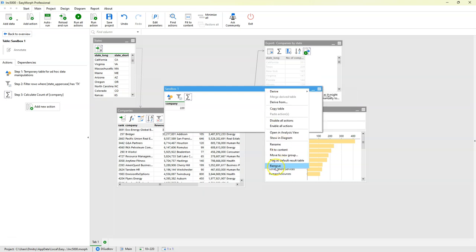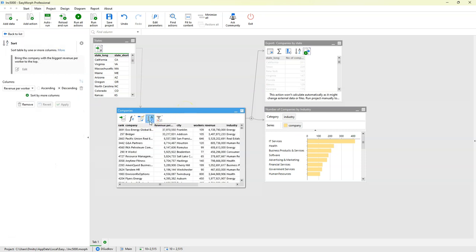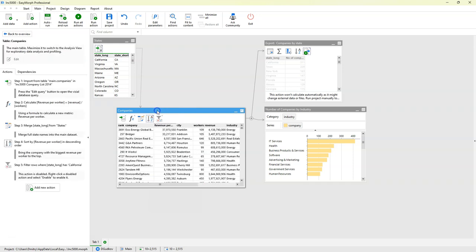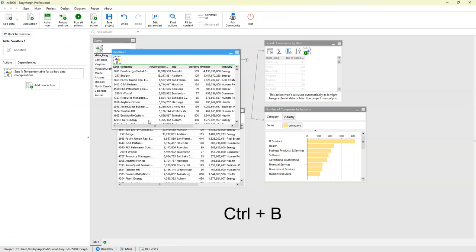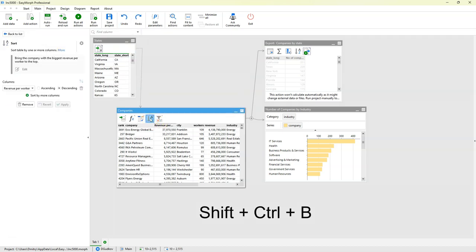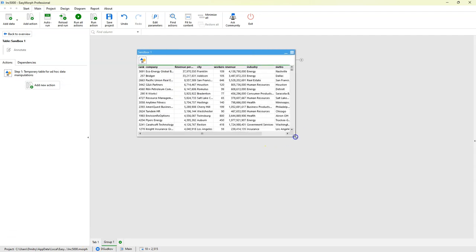It is convenient to create sandboxes using keyboard shortcuts. Instead of right-clicking and selecting this command from the list, you can just press Control+B and that would create a sandbox in the same tab, or you can press Shift+Control+B — B for sandbox — and this would create a new tab and the sandbox will be placed in that new tab.